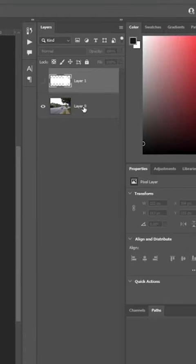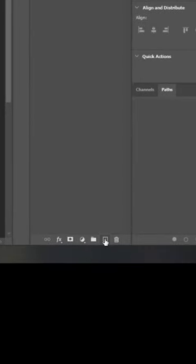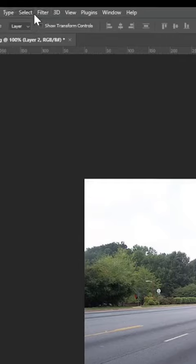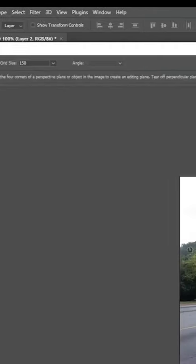We're going to hide that arrow and click on our street layer. Then we're going to make a new layer and come up to Filter > Vanishing Point.